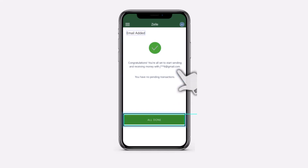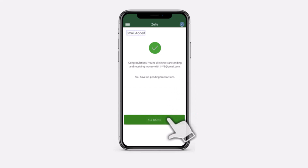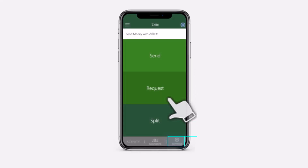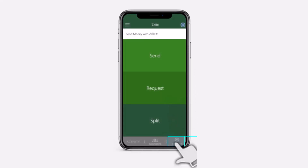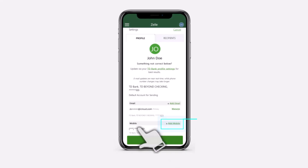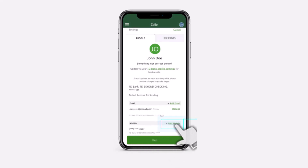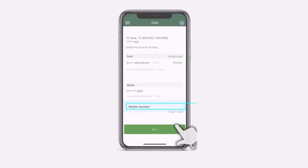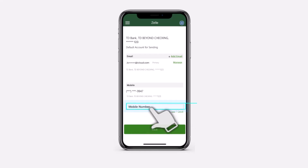Now in order to add a phone number, simply go back to the Zelle page and then tap on the settings again. After that, instead of email, tap on the add mobile option right over here, and then where it says mobile number in the box, enter the new mobile number you'd like to add.